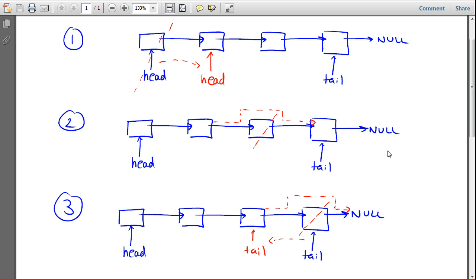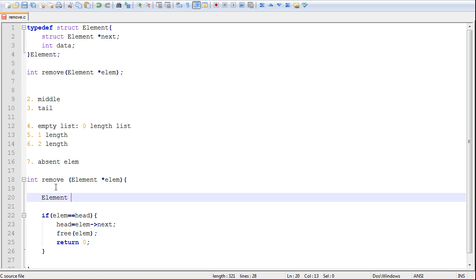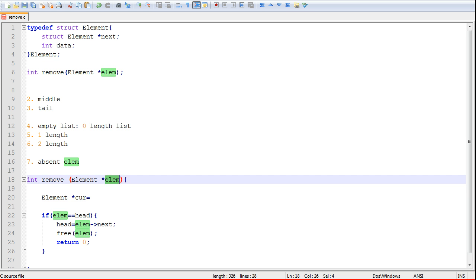This basically illustrates what we have to do. We're going to have to sweep through the list to find our element — comparing the element we want to remove to every single element in the linked list to find a match. To do that, you need a pointer. You need to create a new pointer that will sweep through the list. The first step is to create this pointer.